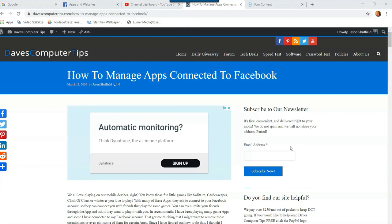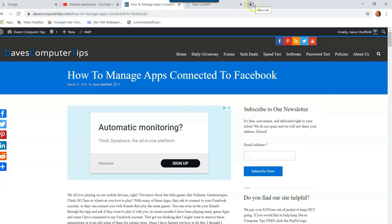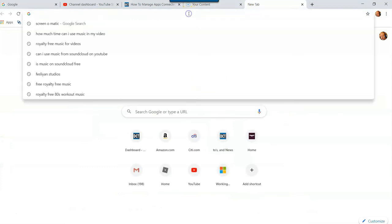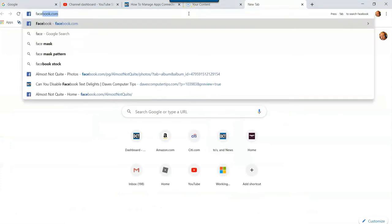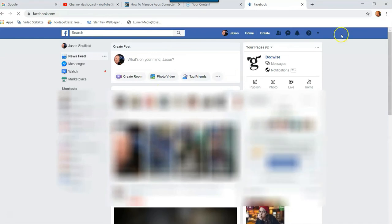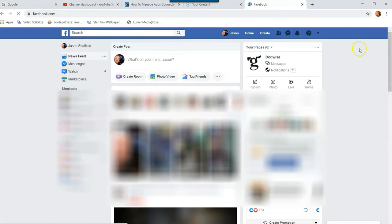So the first thing you want to do is go to Facebook and log into your account. Now, let's do it the easy way. We'll start fresh. We'll go here, we'll go to Facebook. There we go. Okay, if you're not logged in, make sure you log in.